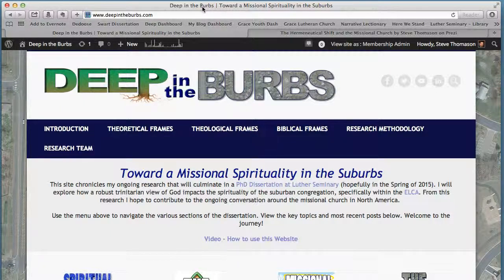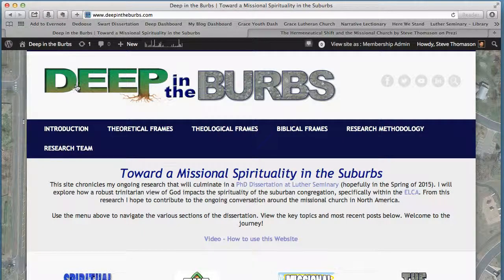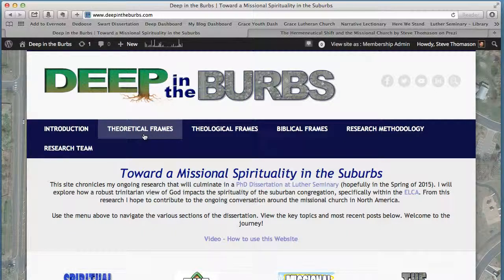Welcome, my name is Steve Thomason. This is my website, Deep in the Burbs, which is my dissertation. My goal is to have my entire dissertation as an interactive blog. I'm going to use this video to show you how I create an interactive bibliography. I needed to do this for myself so I thought I would walk through the steps.